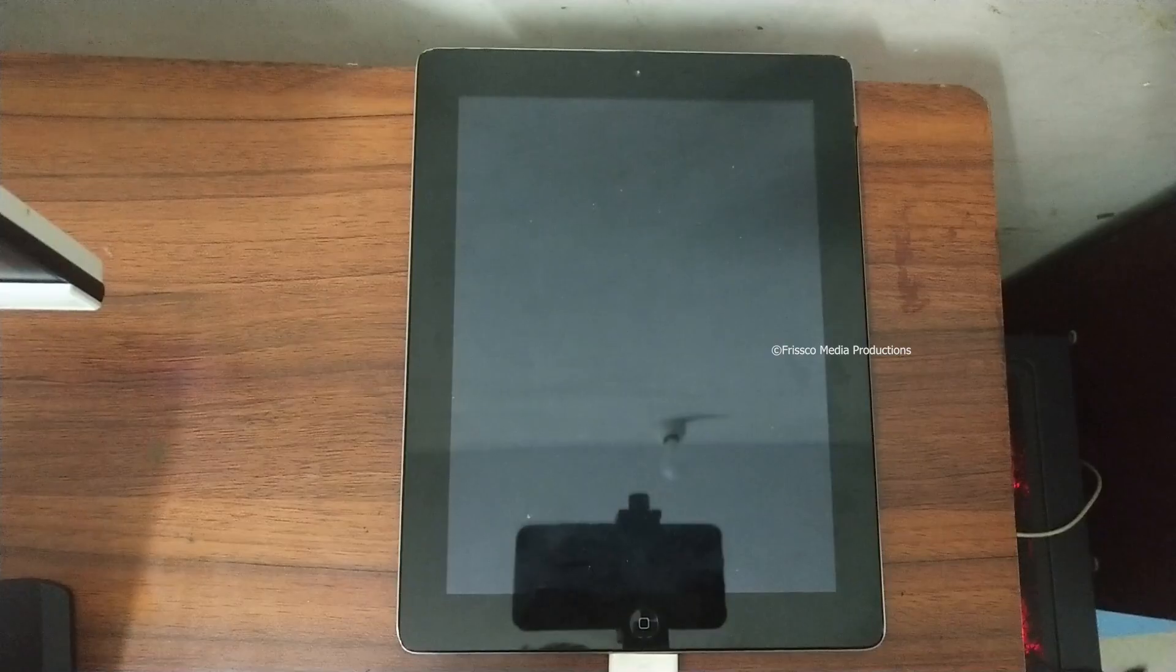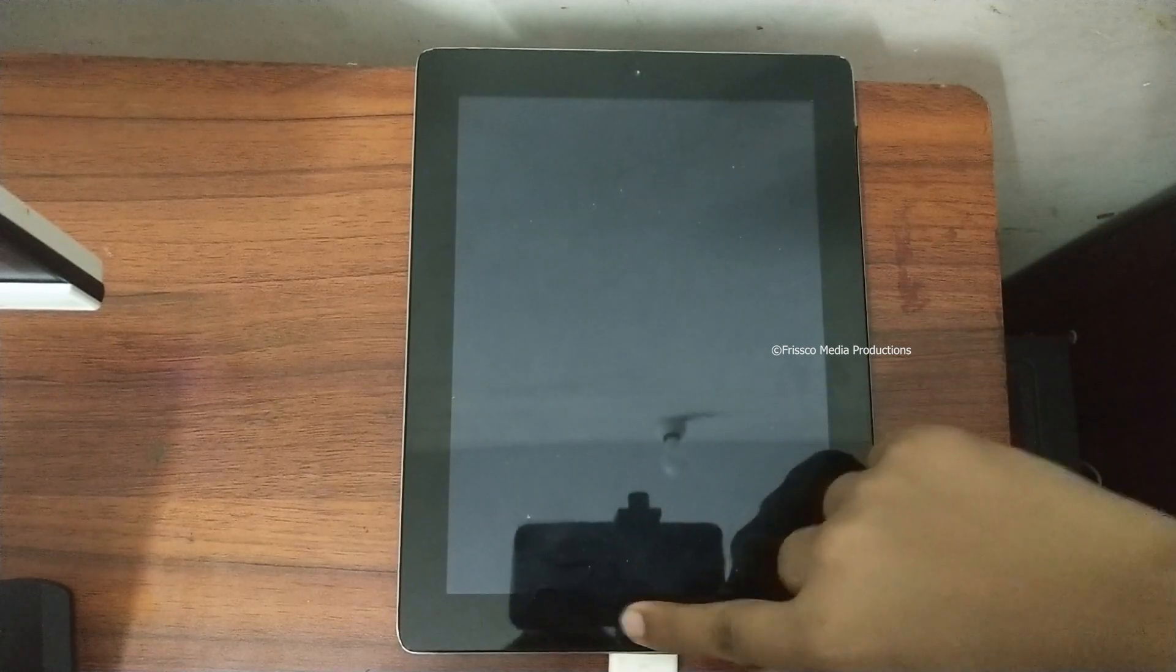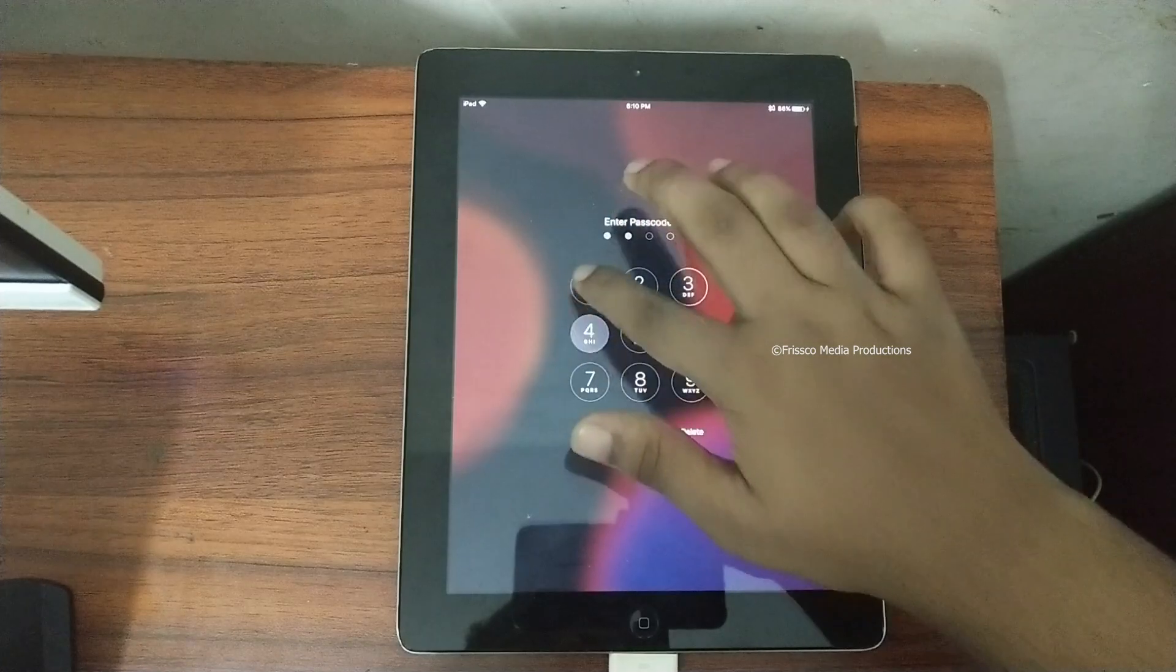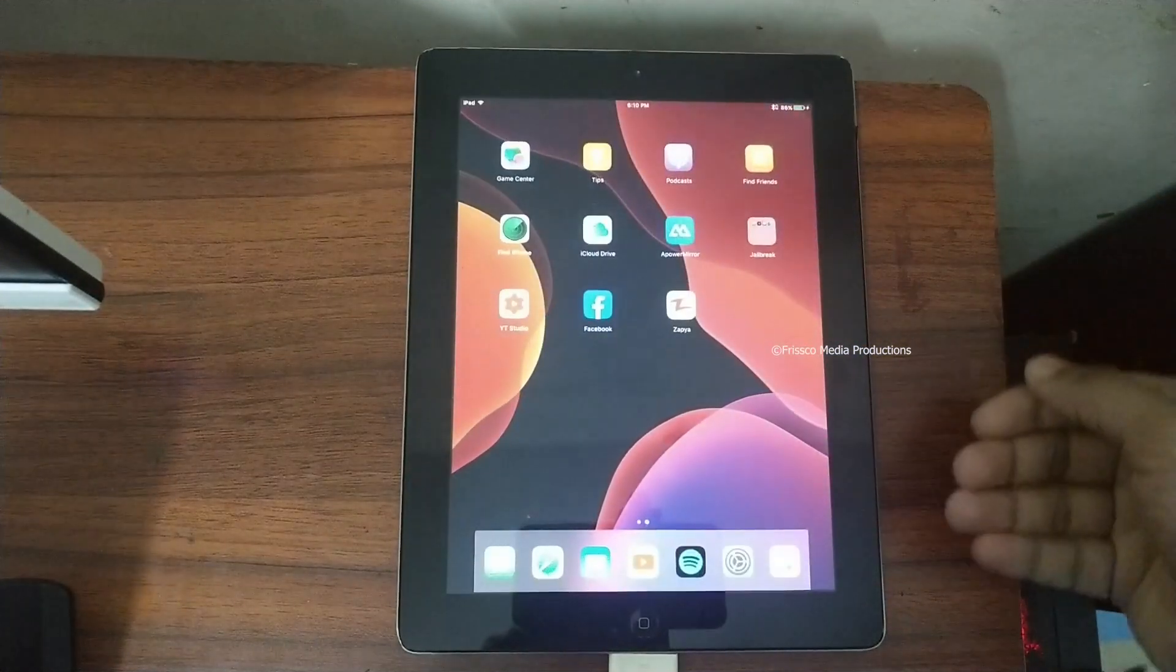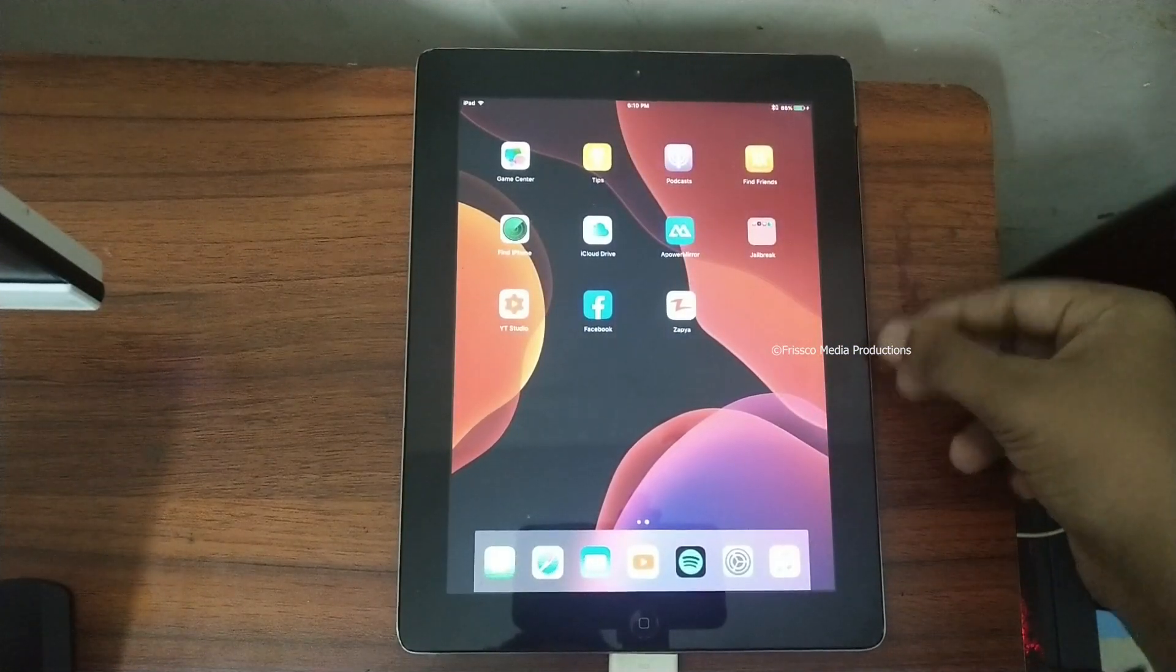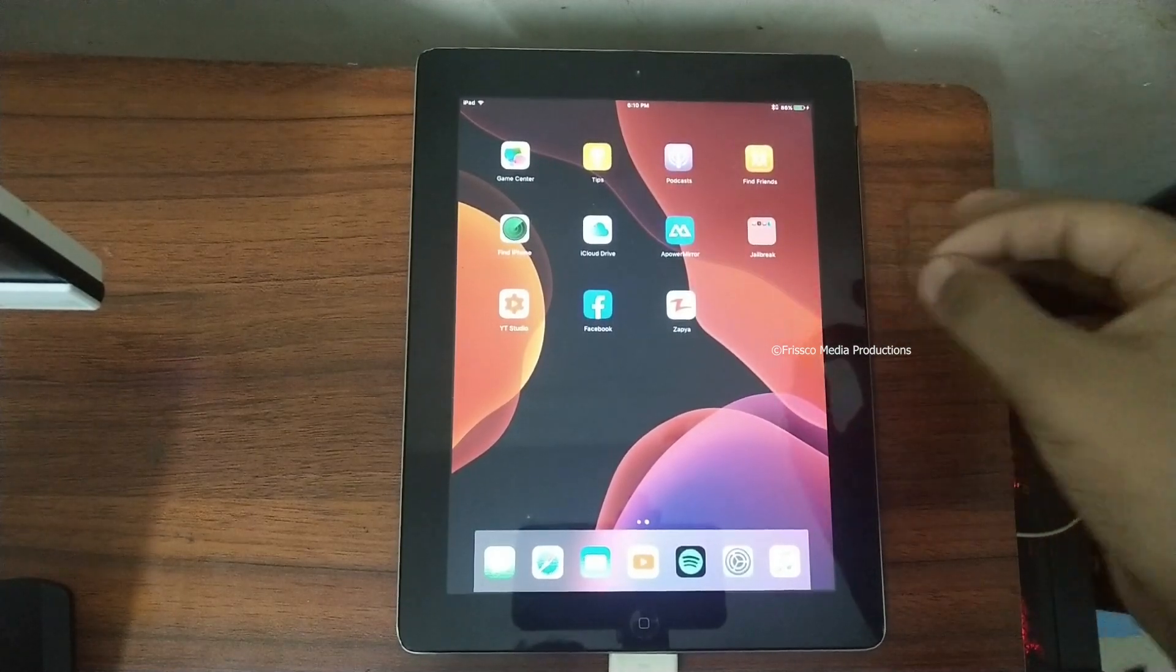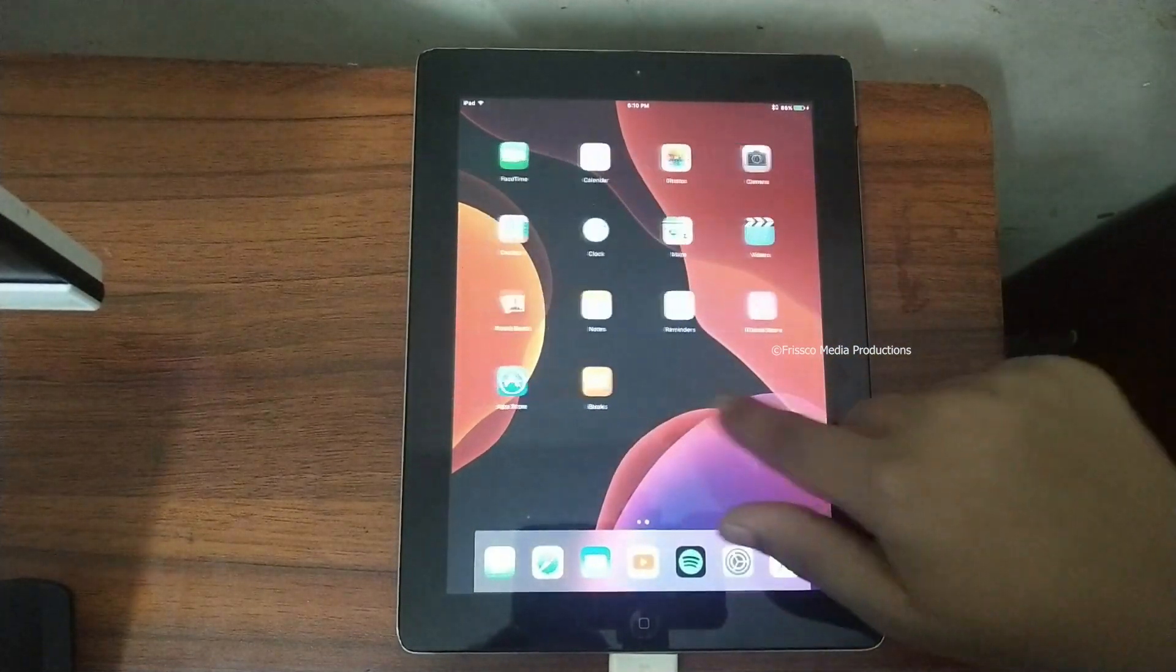These are the things that I changed in this iPad with jailbreak. Let me show you one by one. First is the icons. I just minimized the icon size so it looks more elegant and more neat just like this.